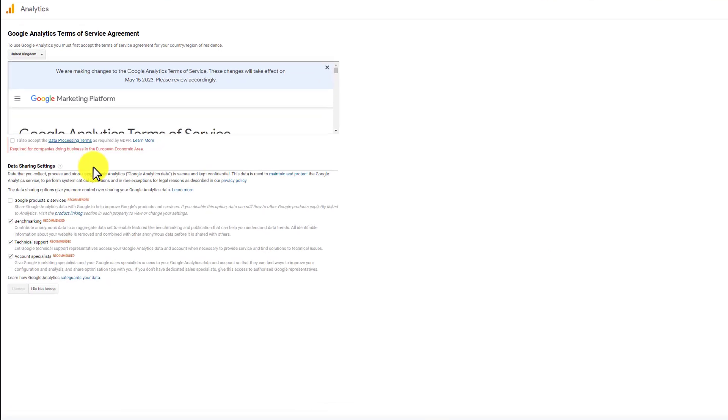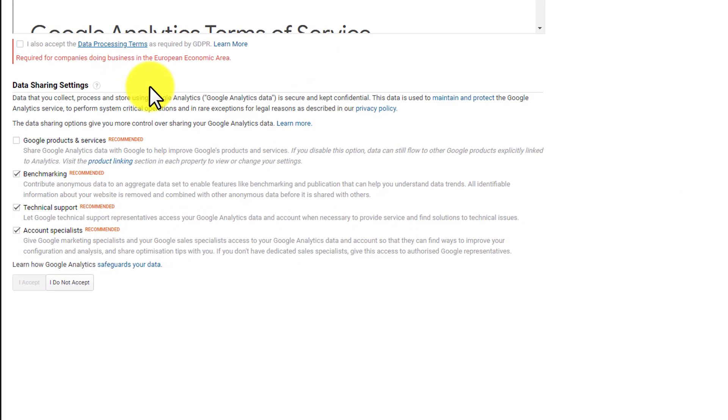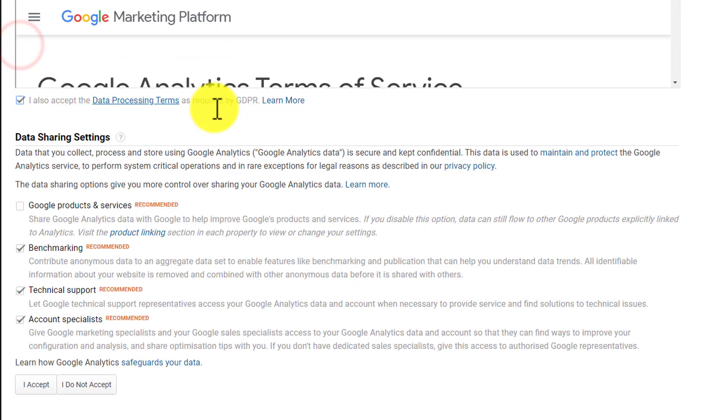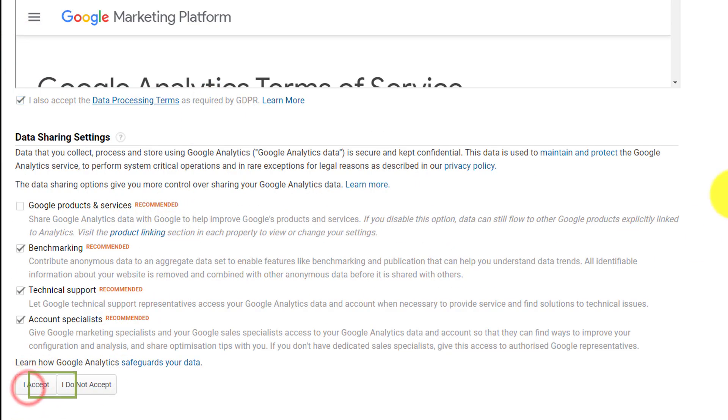And after that we are going to accept the terms and conditions of Google Analytics from here. So we are going to click on this check box. And after that we are going to click on I accept from here.